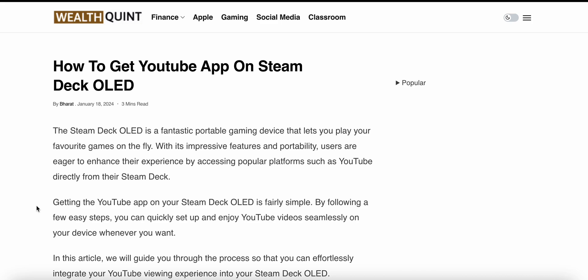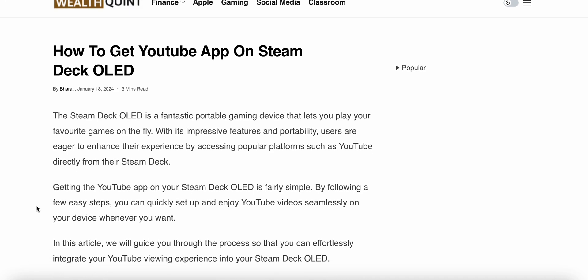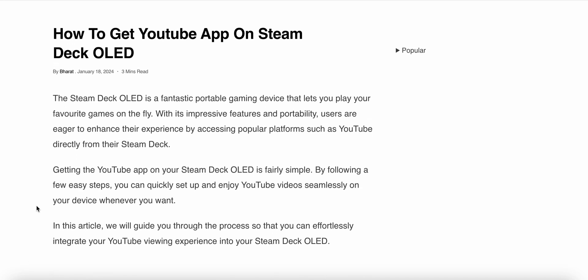In this video we will see how to get the YouTube app on the Steam Deck OLED. If you are a Steam Deck user and you want to play YouTube on your device, in this video we will discuss the steps for installing YouTube and streaming without any problems.